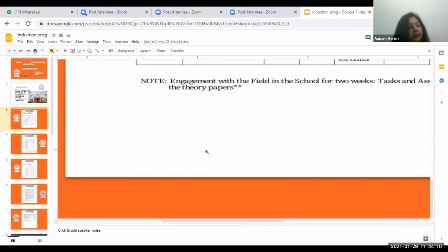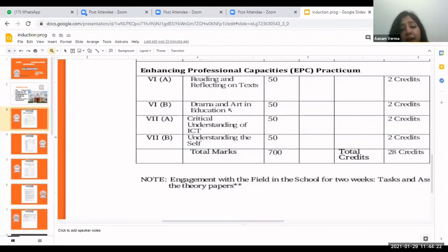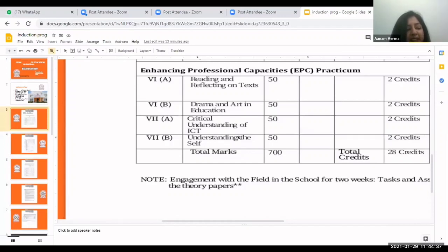Next comes the practical part. There are four practicals for which you have to prepare files: Reading and Reflecting on Text, Drama and Art in Education, Critical Understanding of ICT, and Understanding of Self. The files should be prepared with creative and innovative ideas, pictures pasted, and covered nicely. Your presentation of files should be impressive, creating an impact on the examiner, with good handwriting and presentation.